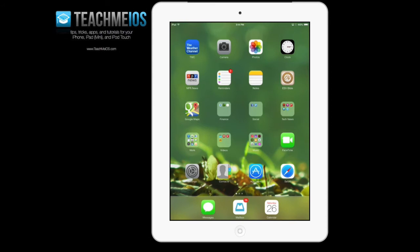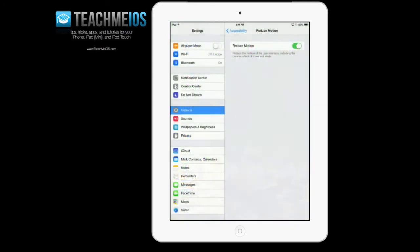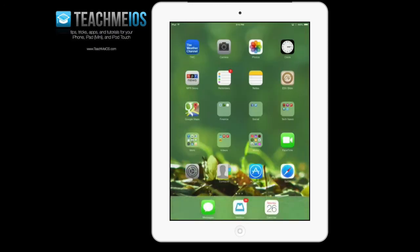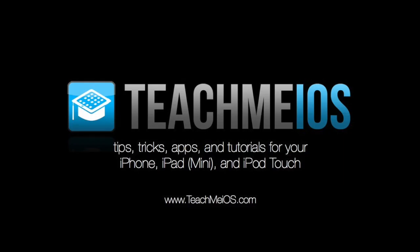So this reduce motion feature can really help breathe new life into your older iOS device. This has been a tutorial on how to use the reduce motion feature in iOS 7.0.3 and you are on teachmeiOS.com.